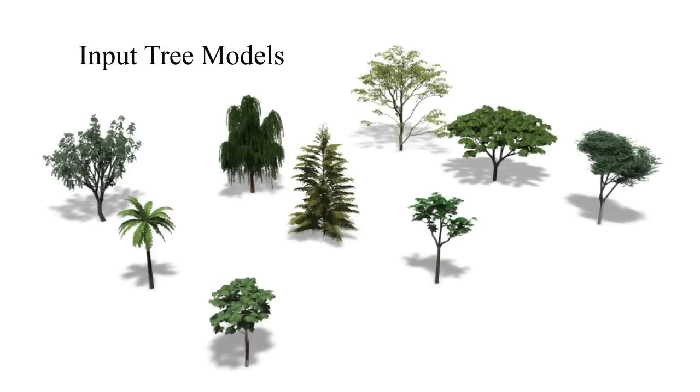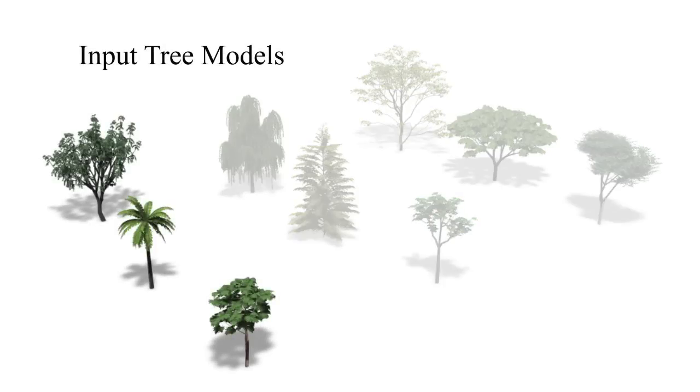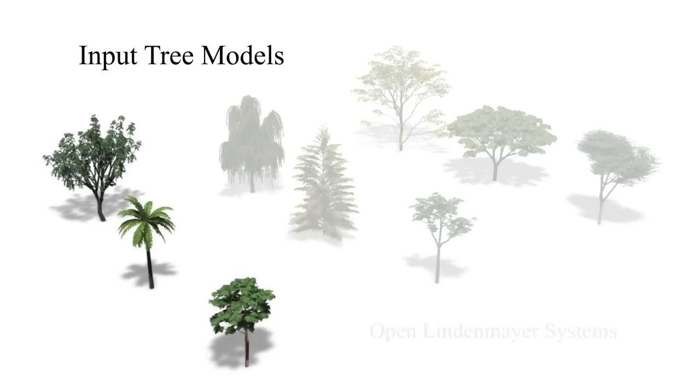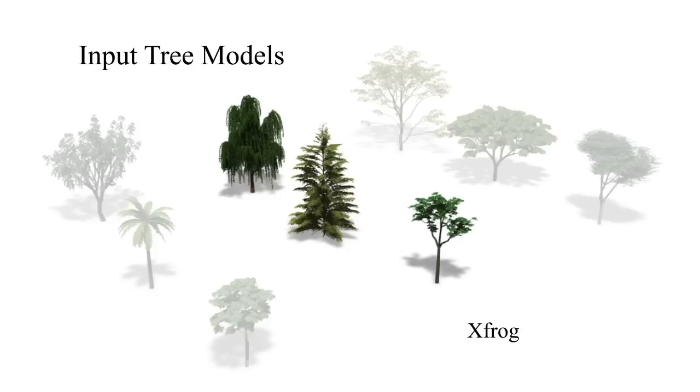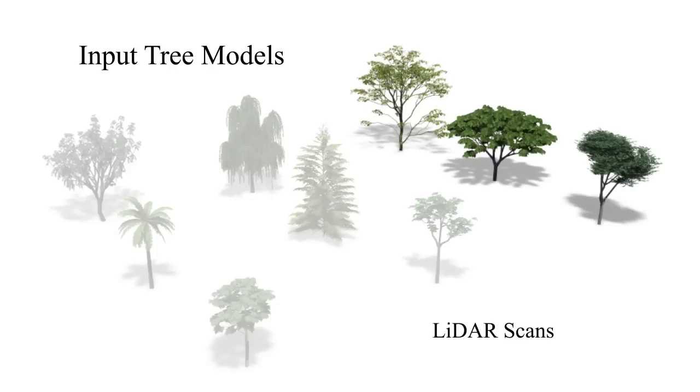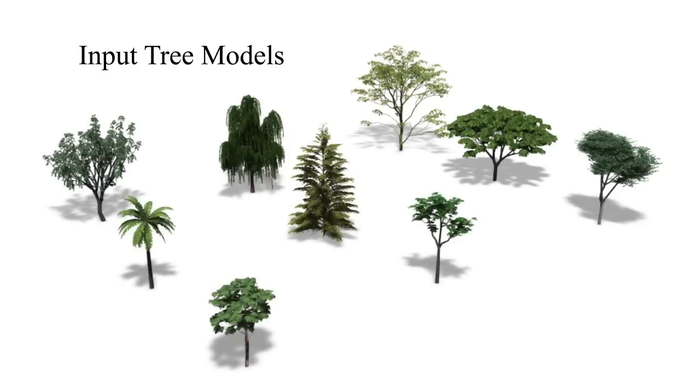A vast amount of previous work has introduced tree modelling approaches, with the result that today content creators can select many tree models from large repositories, create them manually, or grow them according to biologically based algorithms.